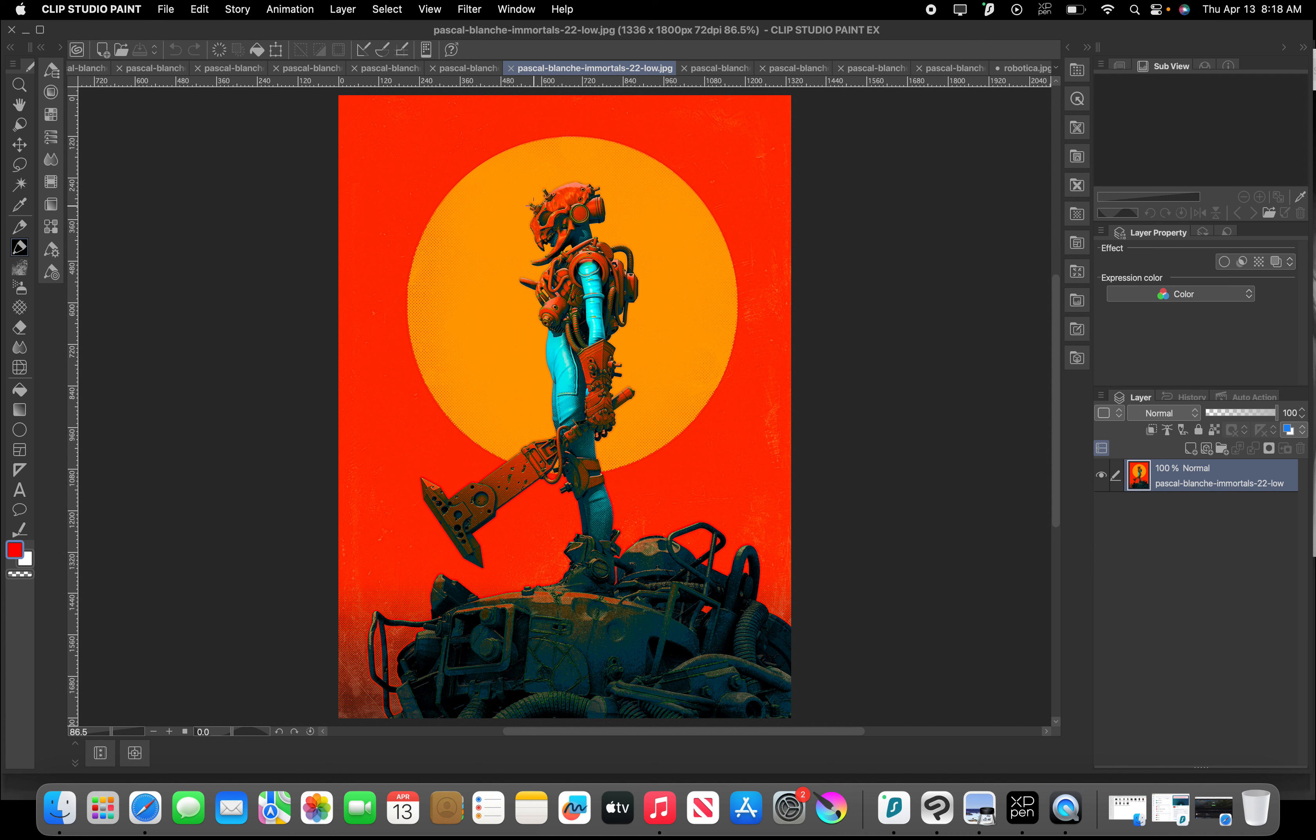He uses a lot of strong silhouettes. You know, he's got... Wherever it is that he has the focal point, he's making sure to bring your attention to that with these strong focal points. With these strong silhouettes, I mean.